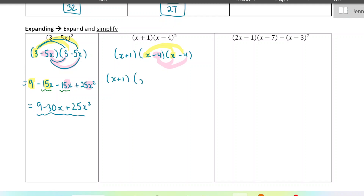When I FOIL that out, I'm going to combine like terms together. Negative 4x plus negative 4x would be negative 8x, and then positive 16. Now that I've multiplied the first part, I'm going to multiply the second part using different colors.